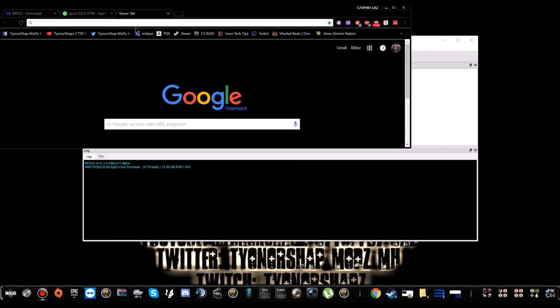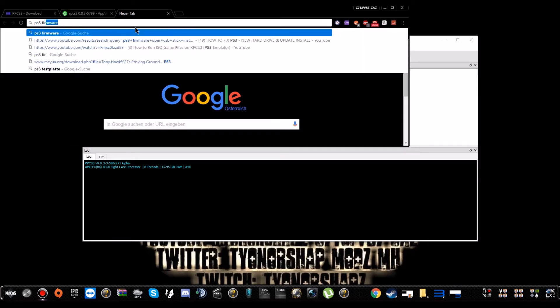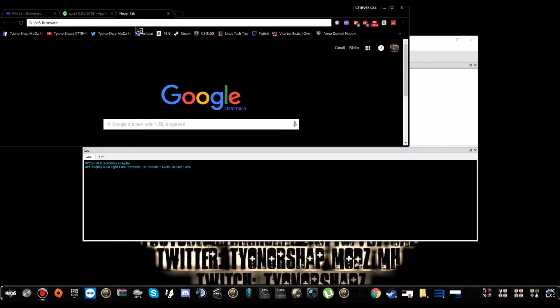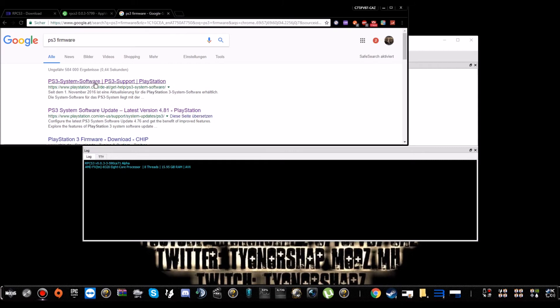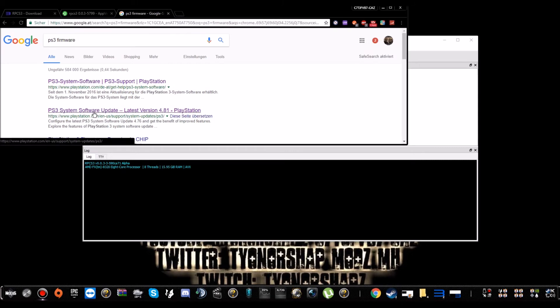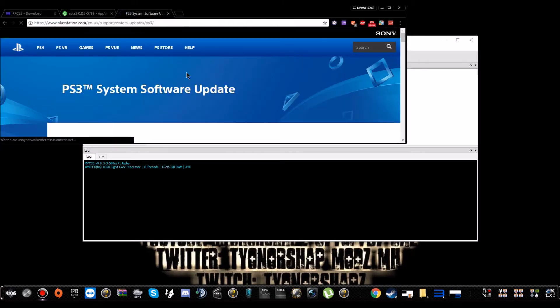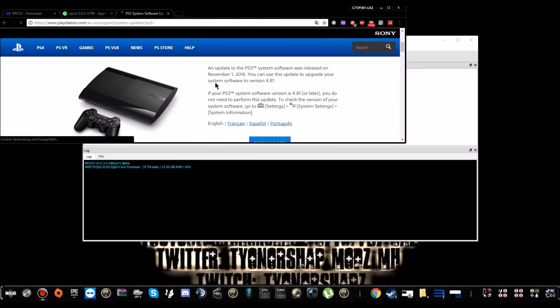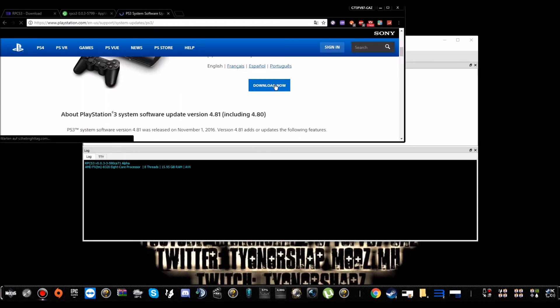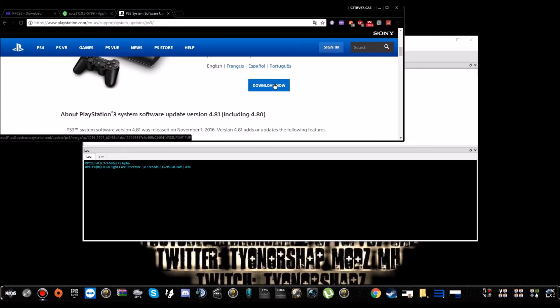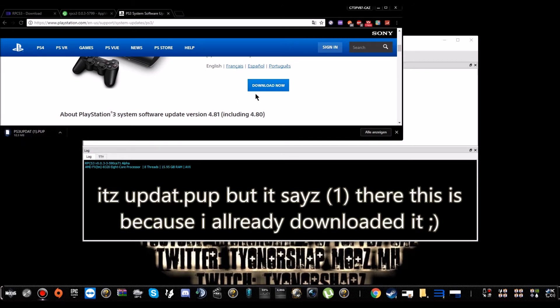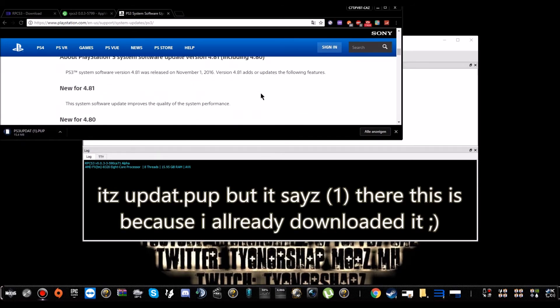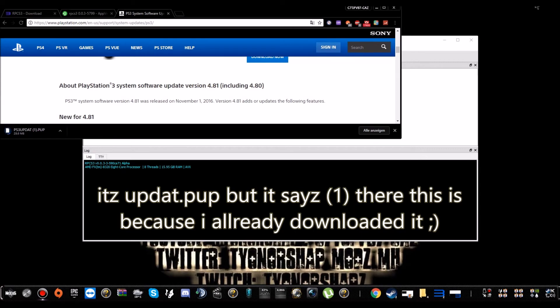You simply just go for PS3 firmware, simple as that. The latest is 4.81, it might change for you if you watch this video later. Just download it, it will also take some time.